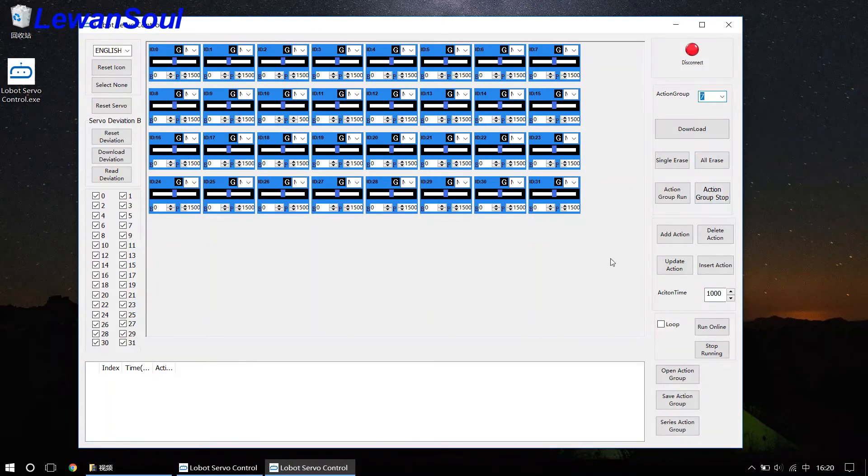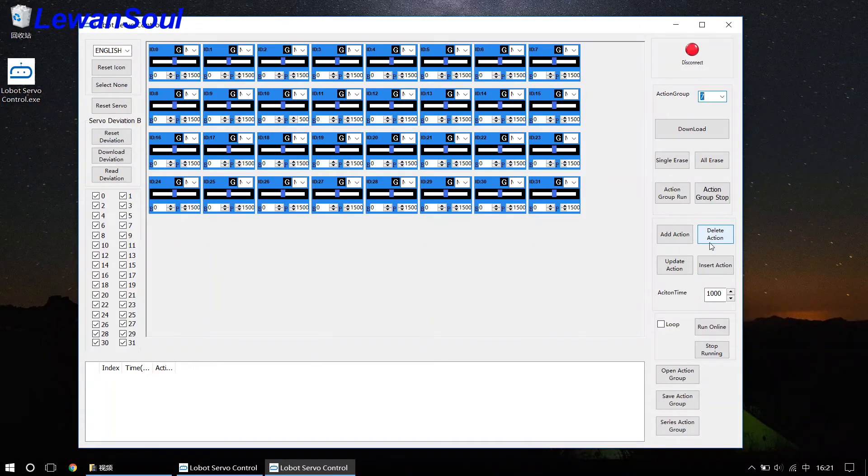Sometimes you really want to design some action groups by yourself. So you have to complete in this part: add action, delete action, update action, insert action.